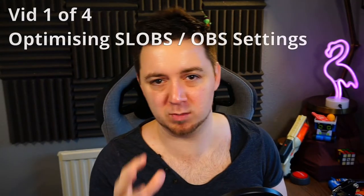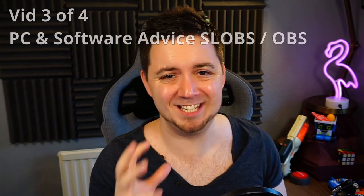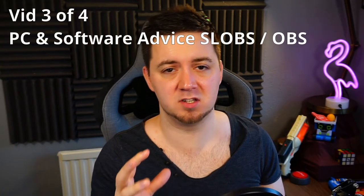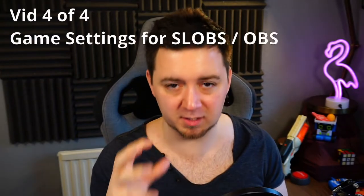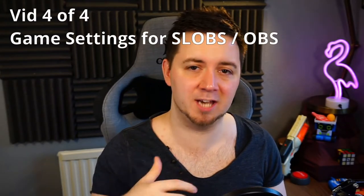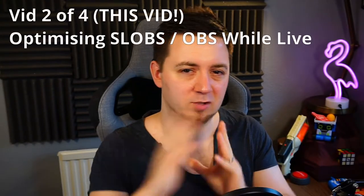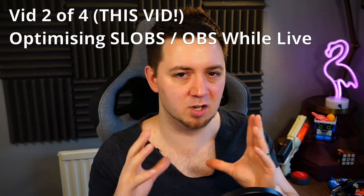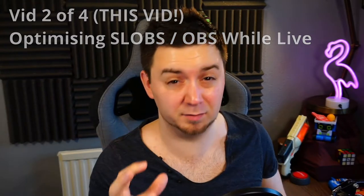The first video was all about settings within Streamlabs OBS, the third video was all about PC and software settings that you can make to optimize everything, and the fourth is game-specific settings that you can change as a last resort if you're still finding you've got a bit of a choppy stream. You'll find this very useful if you've tried to optimize Streamlabs OBS with the settings from the first video but maybe you're still experiencing some issues, or if you just want some extra tips and hints on what to do whilst you are live to optimize the experience a little bit better for your PC.